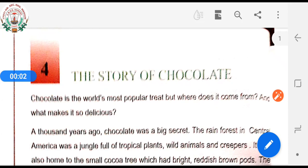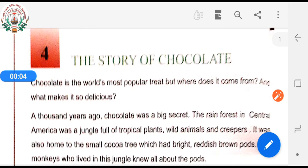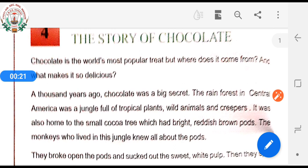Good morning dear parents and children. This is online teaching for the session 2020-21. Today we will see Class 4 English Lesson 4: The Story of Chocolate. Yes, we all like chocolate, and this one is so delicious and the world's most popular treat. So let us see this lesson — the story of chocolate.